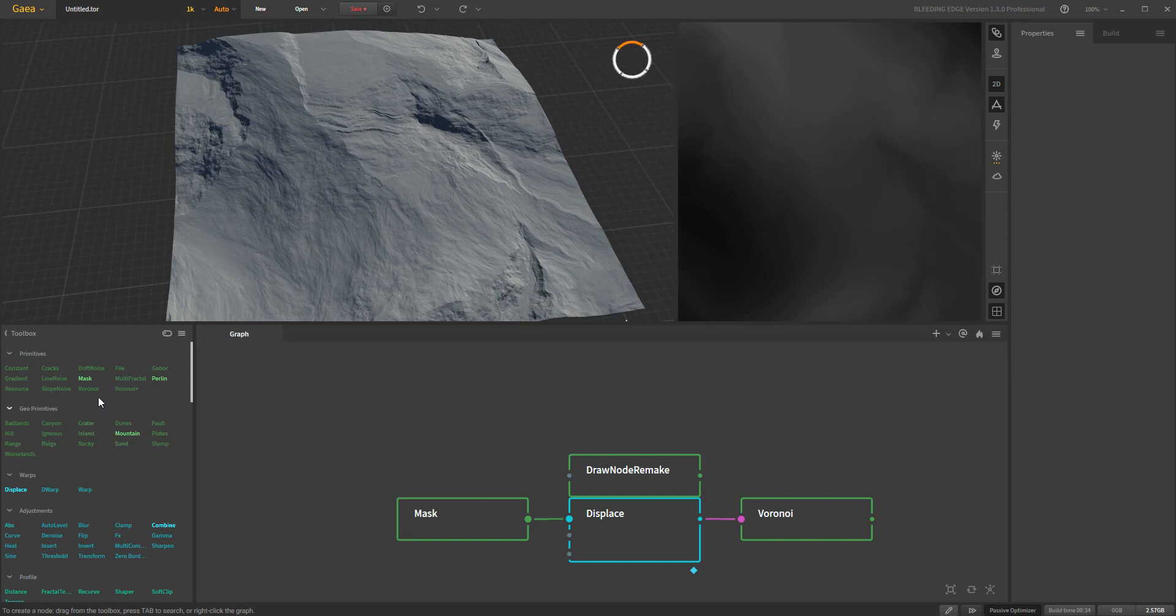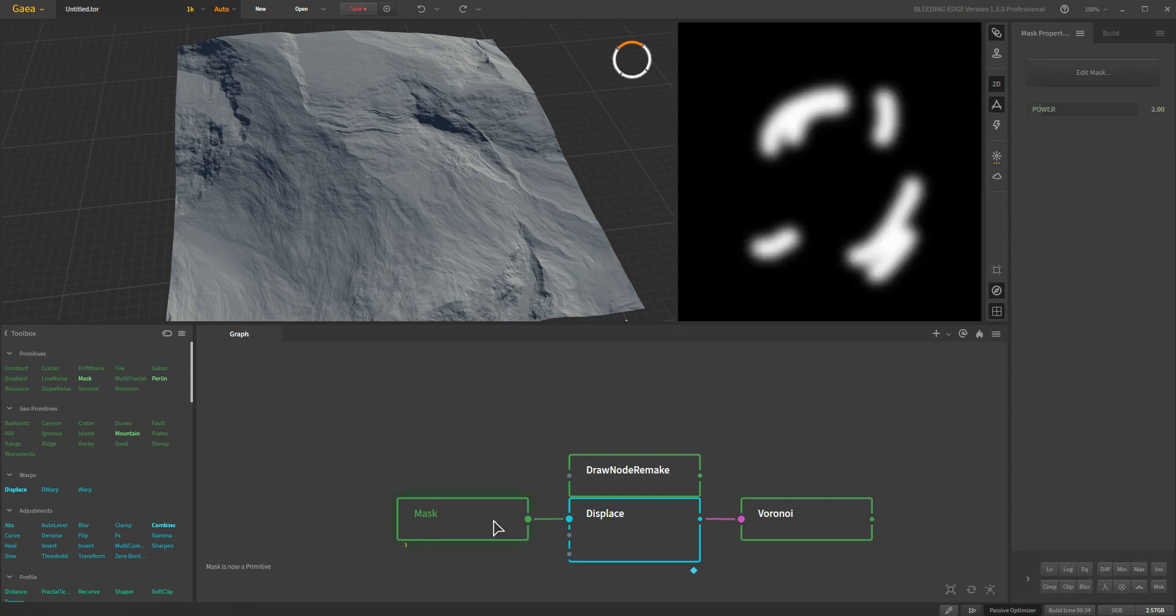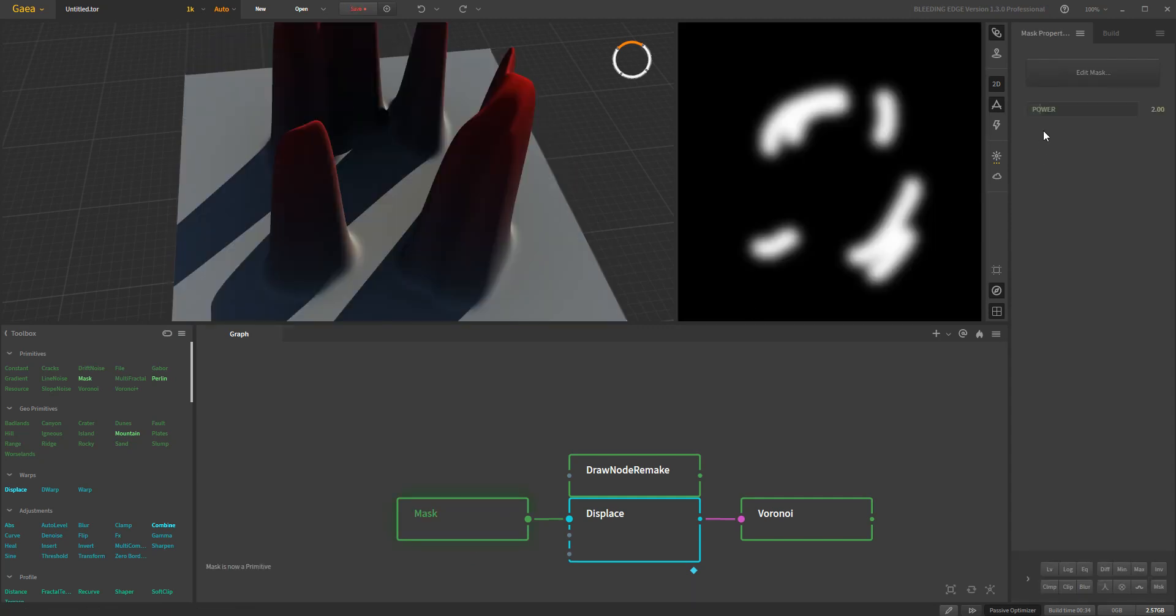It's basically a generation node, which ultimately it kind of was, but it just means that it doesn't have like a secondary input over here. Now it works the same as usual. We have our power which controls the blur, and then we have the edit mask which puts us into a paint mode where we can choose the brush size and so on.